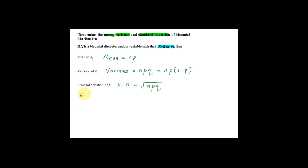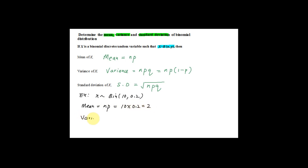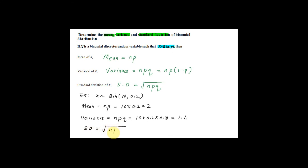For example, if x is binomial with n = 10 and p = 0.2, the mean equals np = 10 × 0.2 = 2. The variance equals npq = 10 × 0.2 × 0.8 = 1.6. The standard deviation equals the square root of npq = square root of 1.6, which is approximately 1.265.